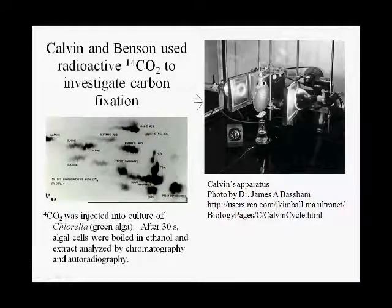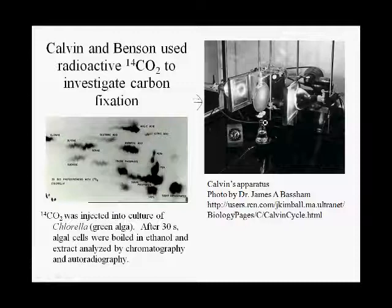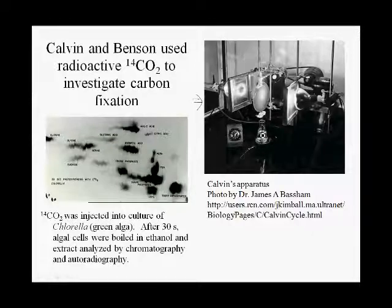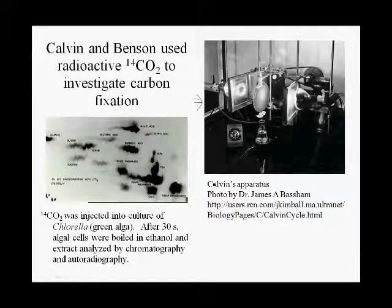Into this culture, they could bubble in radioactive carbon dioxide for these algal cells to fix and turn into organic carbon. At various time points, they could open the spigot and release some algal cells into a flask of hot ethanol, which immediately stops the reaction. Then they could separate and analyze the radioactive components by two-dimensional paper chromatography and autoradiography.